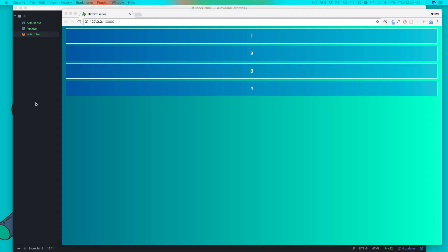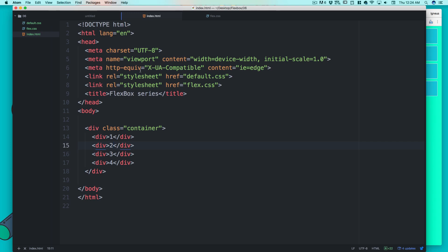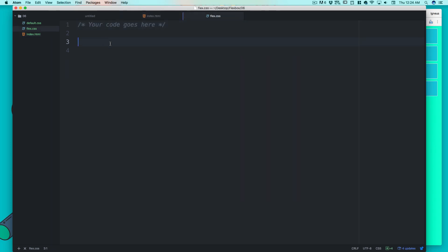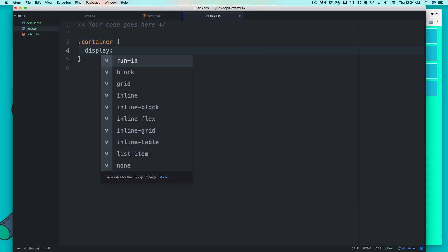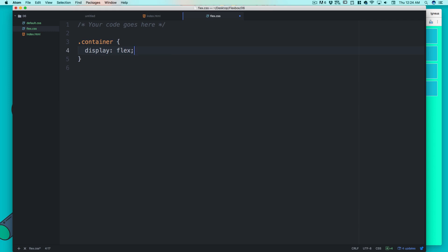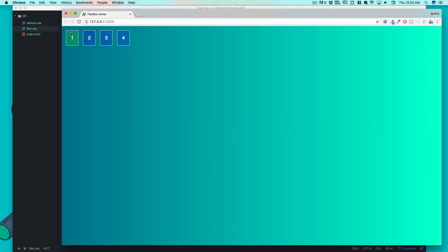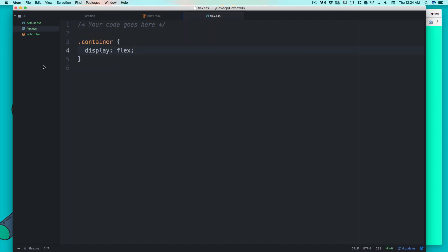The property we are going to learn is 'flex-grow'. First, let me set up the flex container. I'll target the container class and add just one property: display is flex. We can see the impact — the default row direction kicks in and the items shrink to fit.